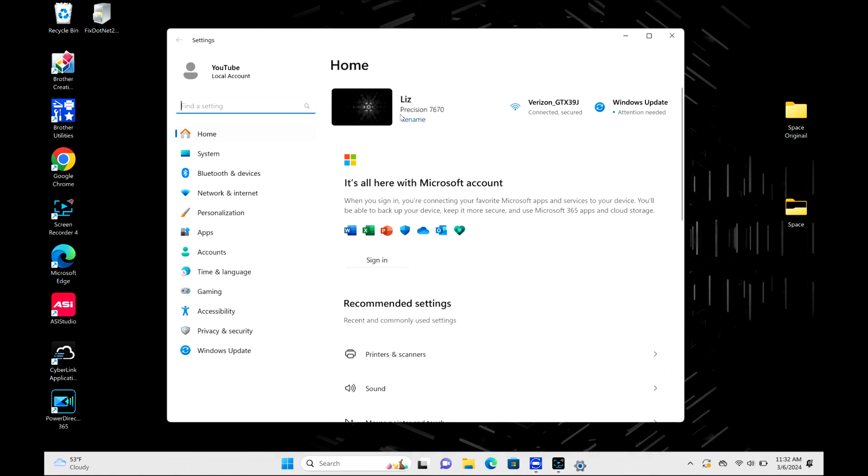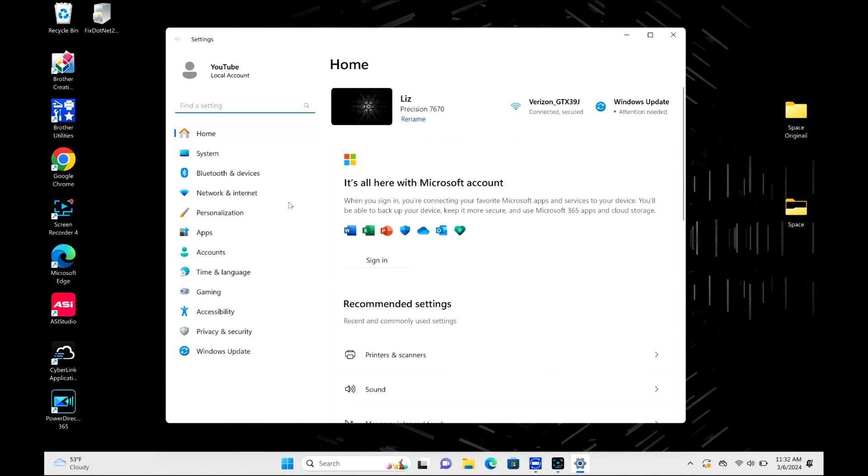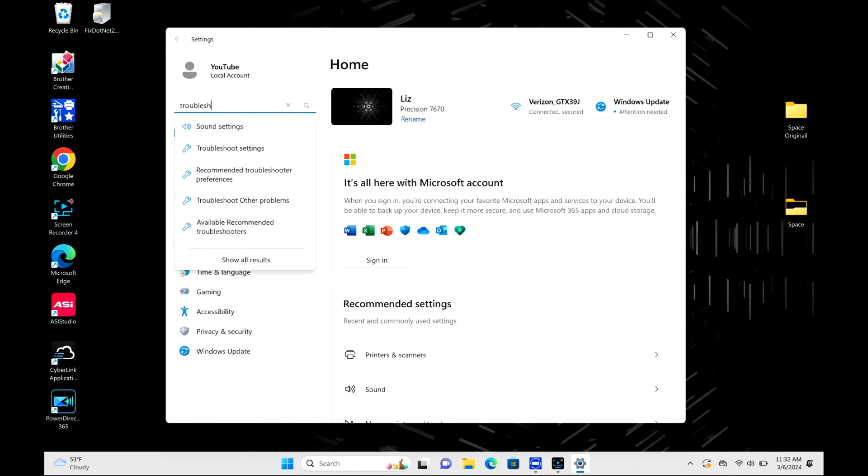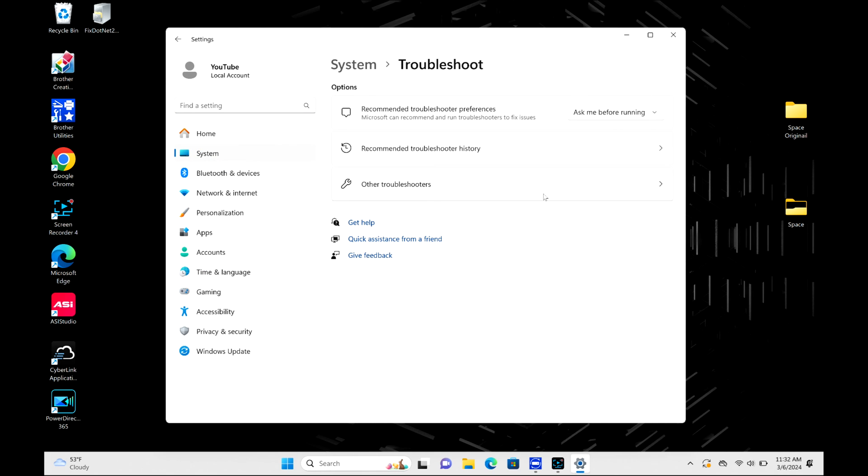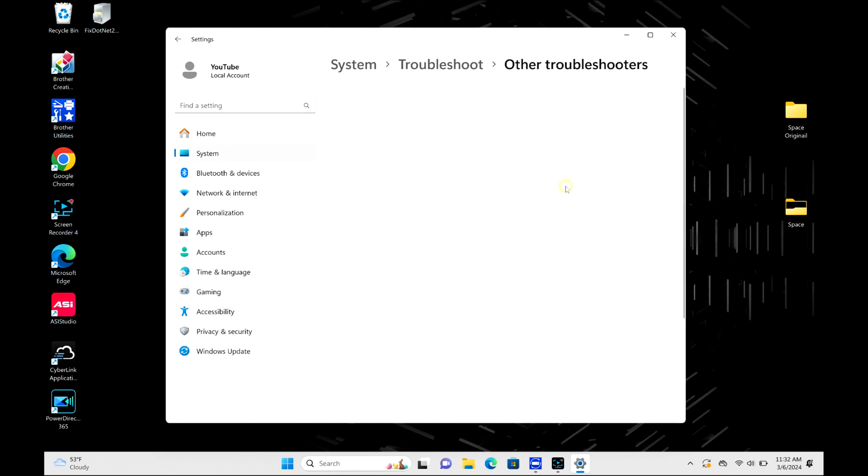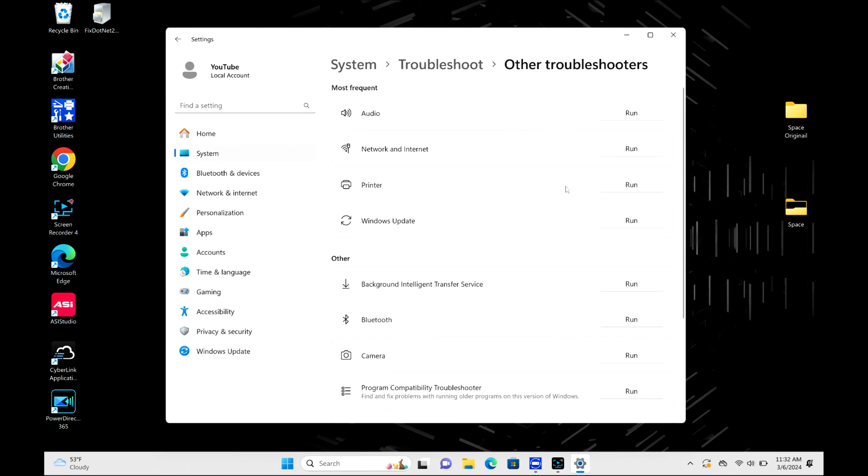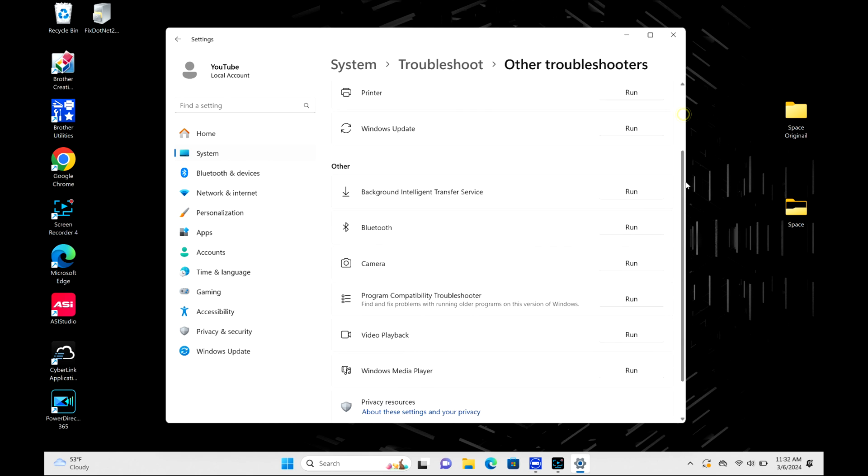In the search bar, I'm going to write 'troubleshoot' because I'm going to do a troubleshooter. Then I'm going to click on this option right here and then do 'Other troubleshooters'. What I'm specifically looking for is the Windows Update troubleshooter. As you can see, it's right here.